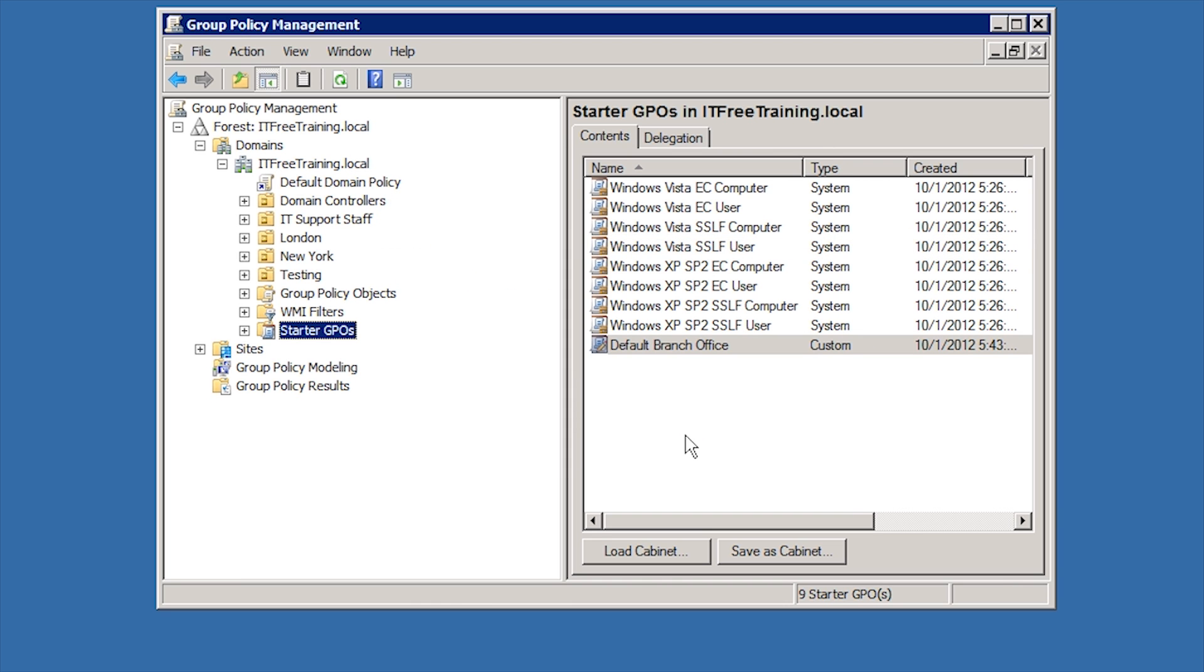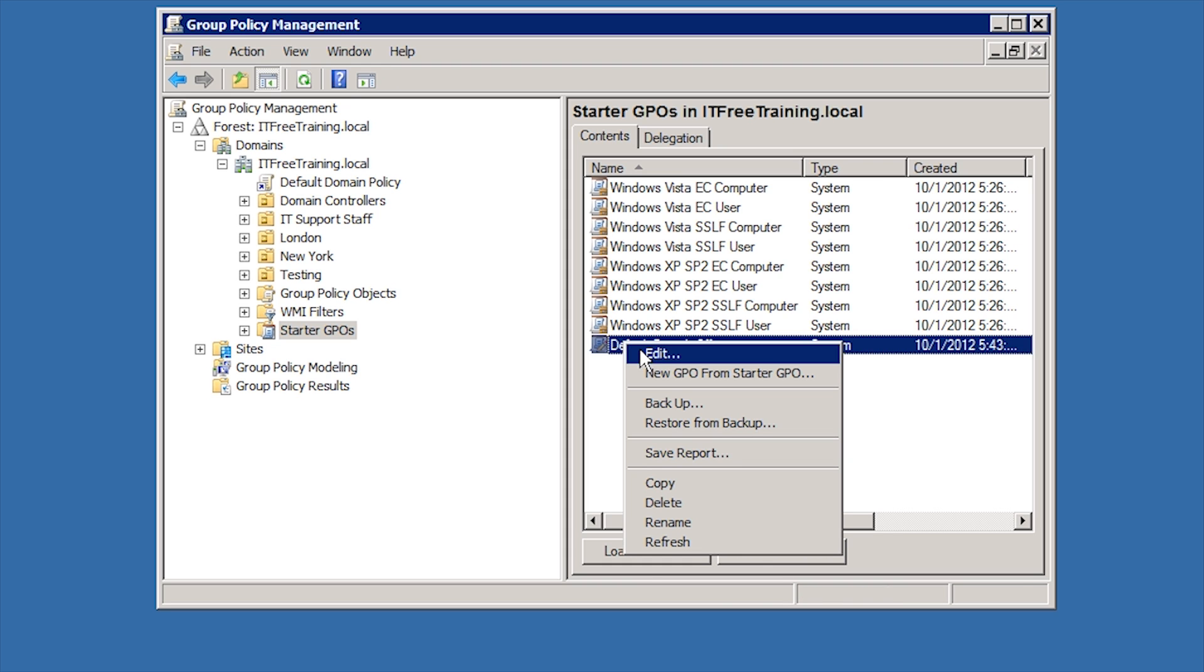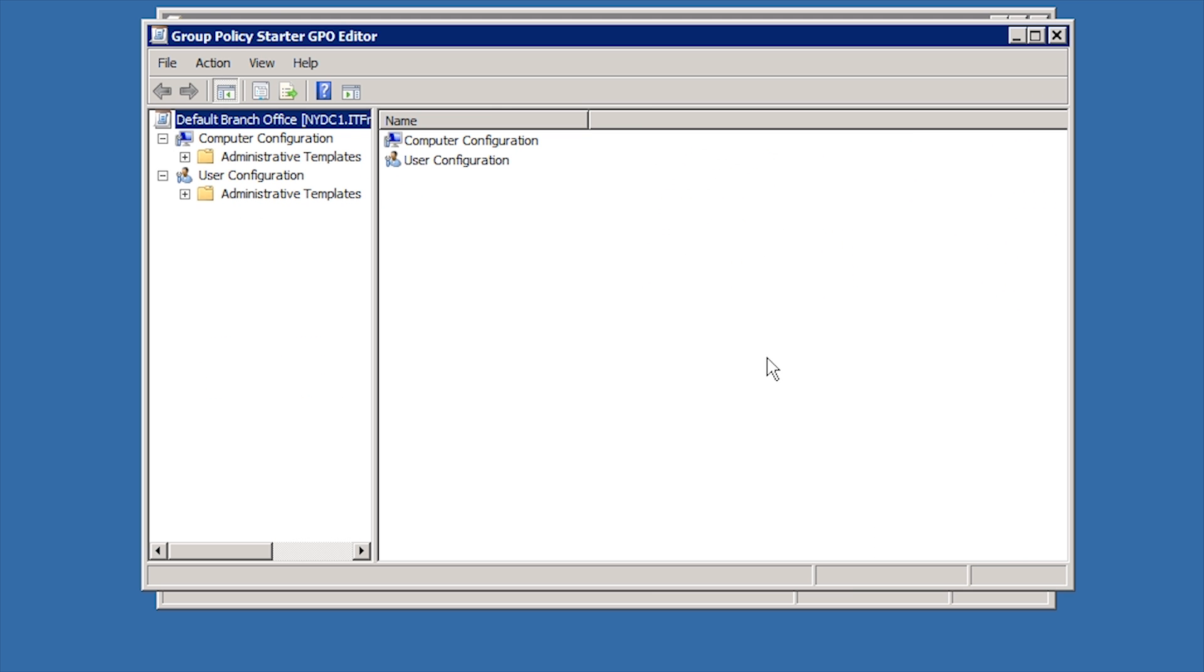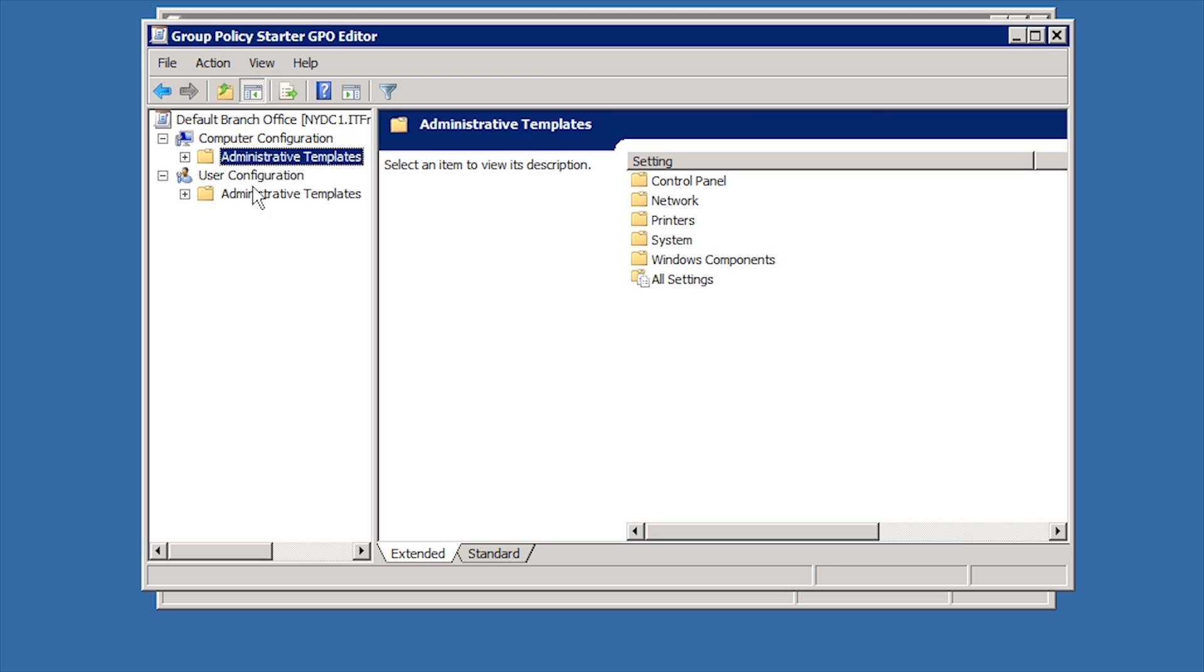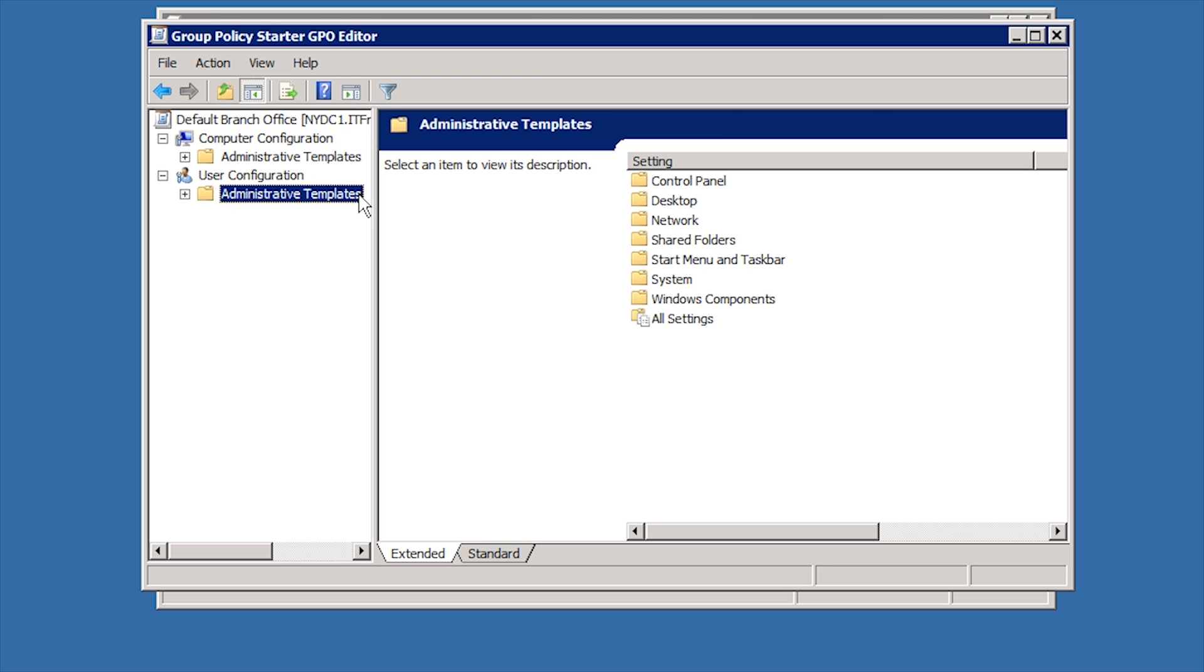Once the Starter GPO is created, I can then right click on it and select Edit. Notice that the Starter GPOs only have administrative templates. You cannot configure any other setting in a Starter GPO.